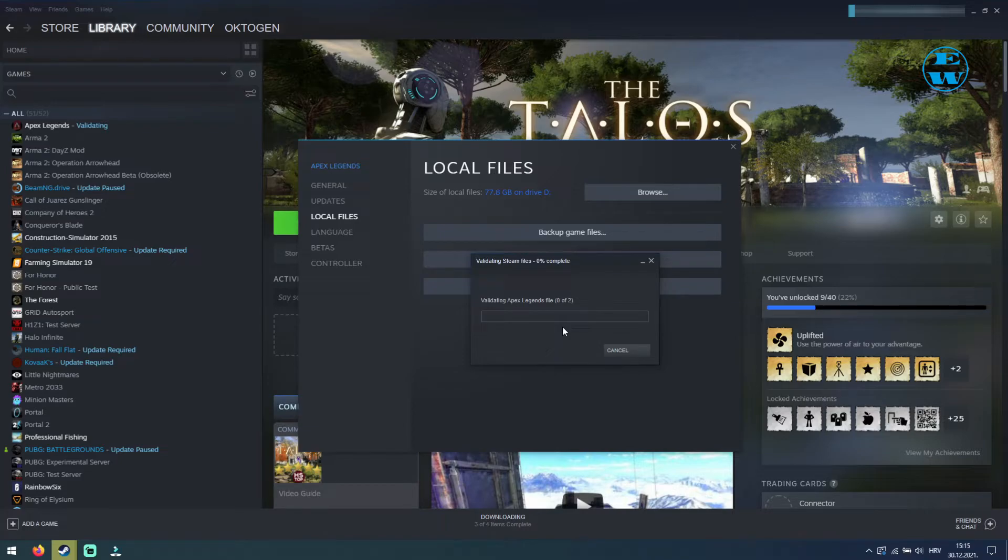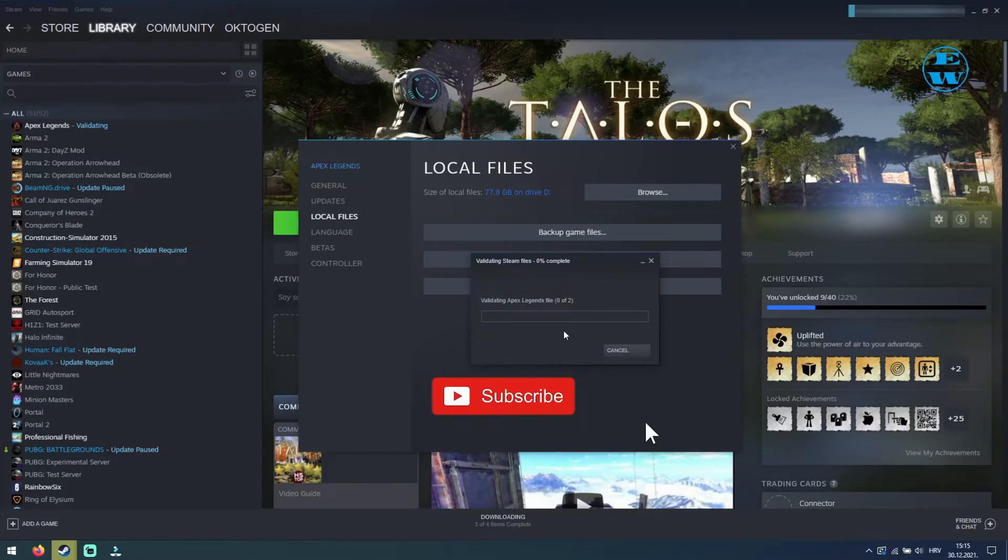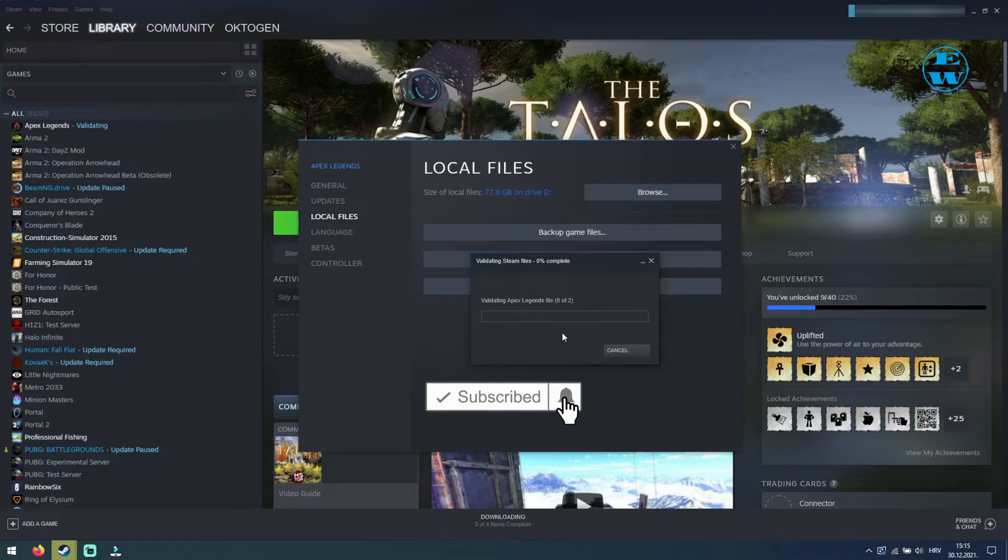Depending on the size of the game, this process can take some time. When Steam finishes, you will get a message: all files successfully validated.